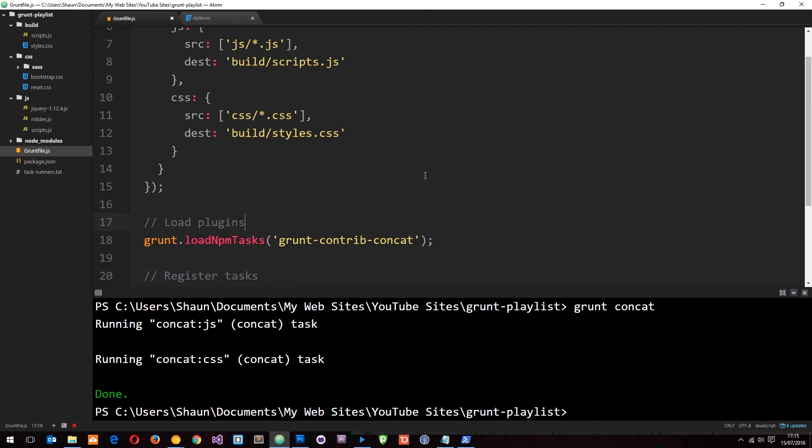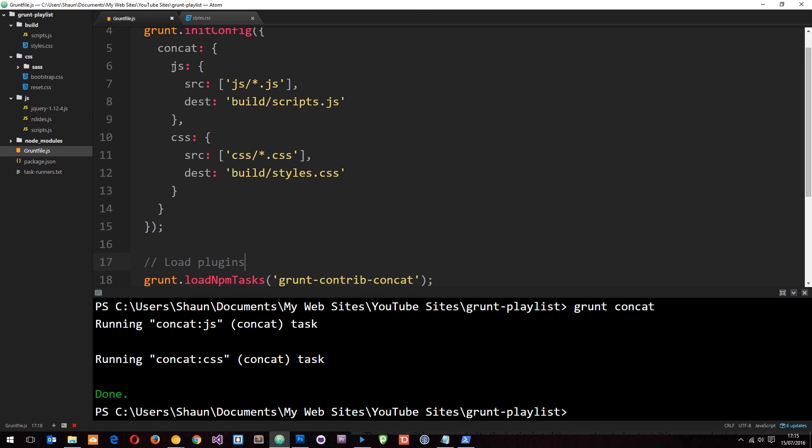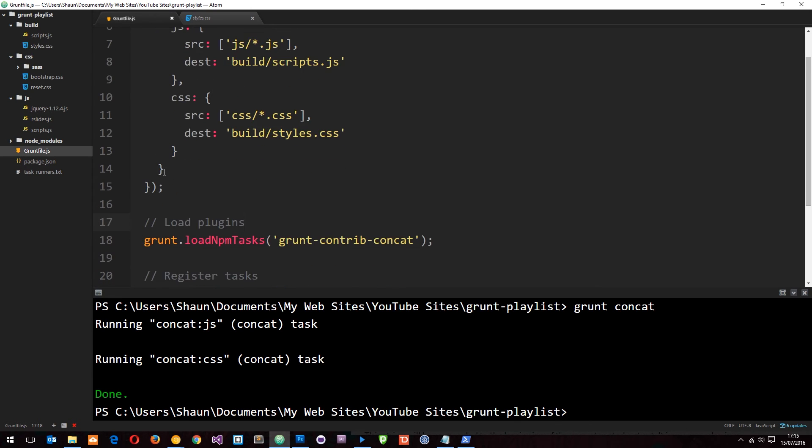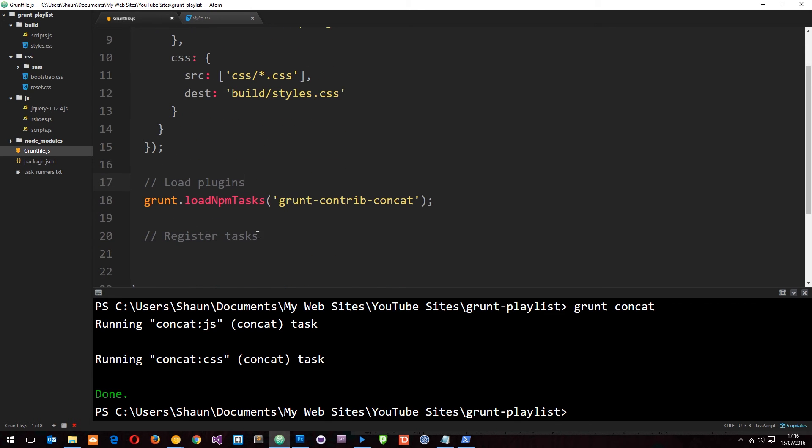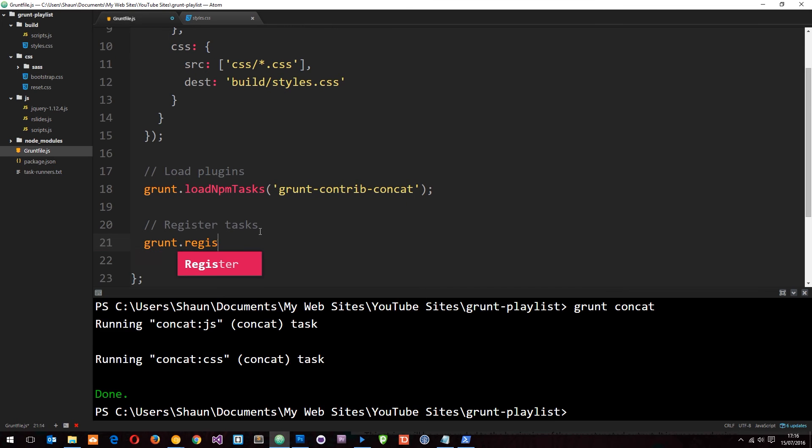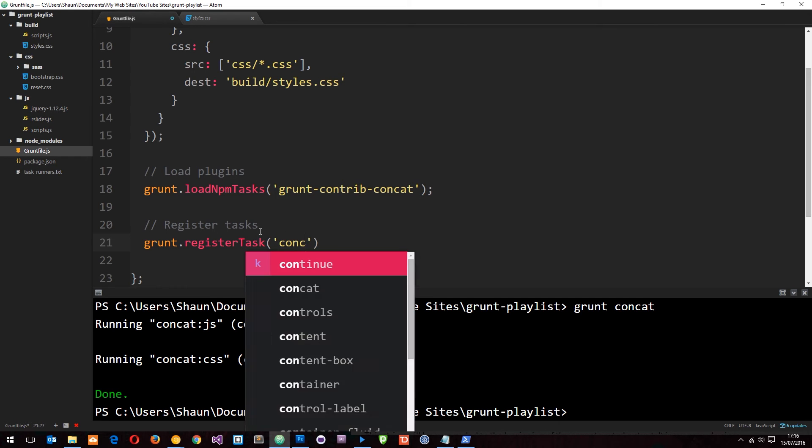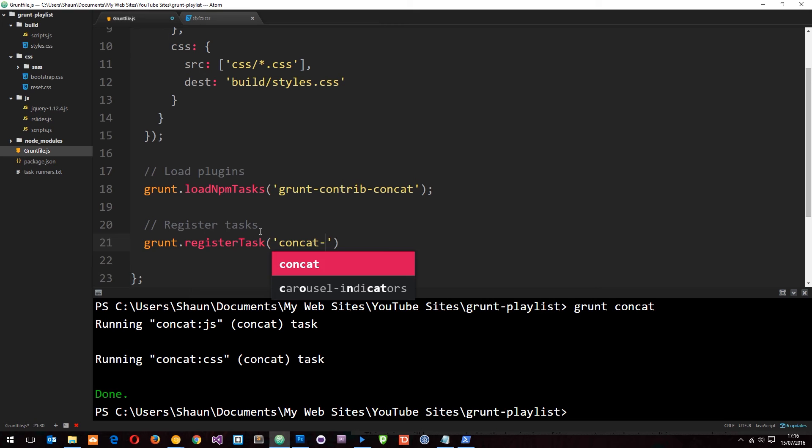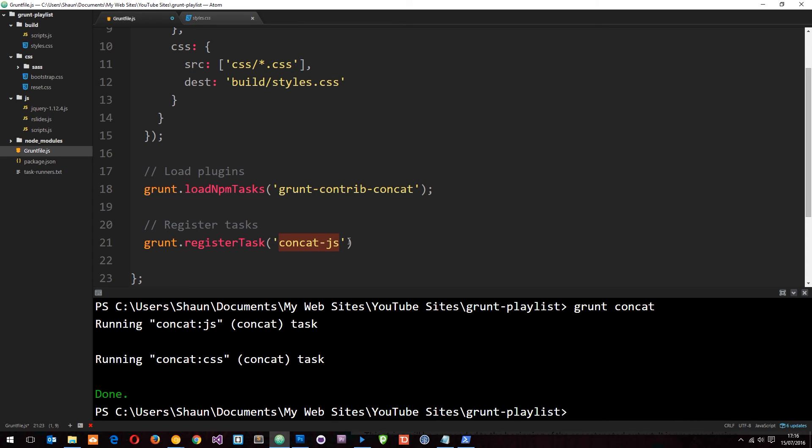What if we only want to do one at a time? We can register tasks to do that. We'll say grunt.registerTask concat-js. I've made this name up - it doesn't have to be concat-js, it can be whatever you want. It just seems logical to me because I just want to concatenate the JS and not the CSS.